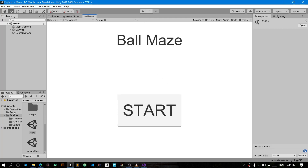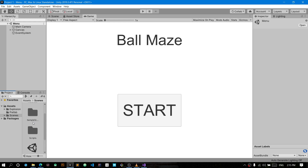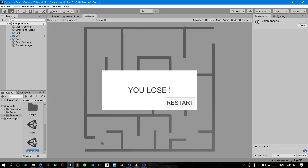I'll link a zip file with an explosion particle effect in the description, because that's the effect we'll use. You can always get particle effects from the Asset Store, or you can make one yourself. I'll make a separate video on how to create particle effects.